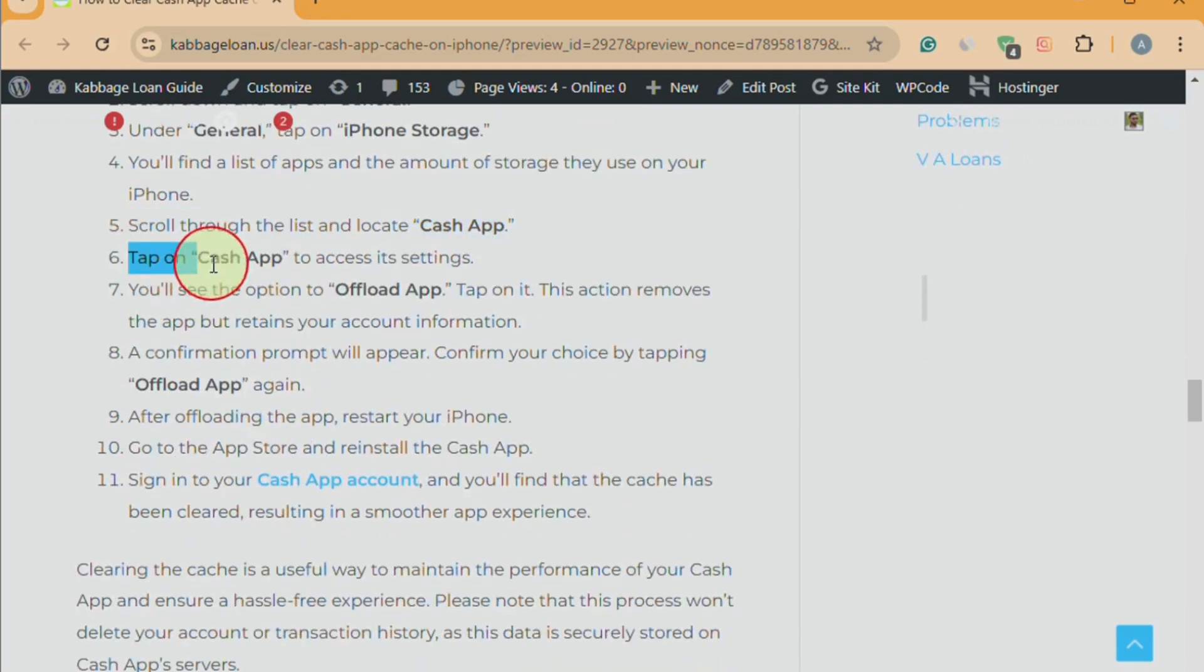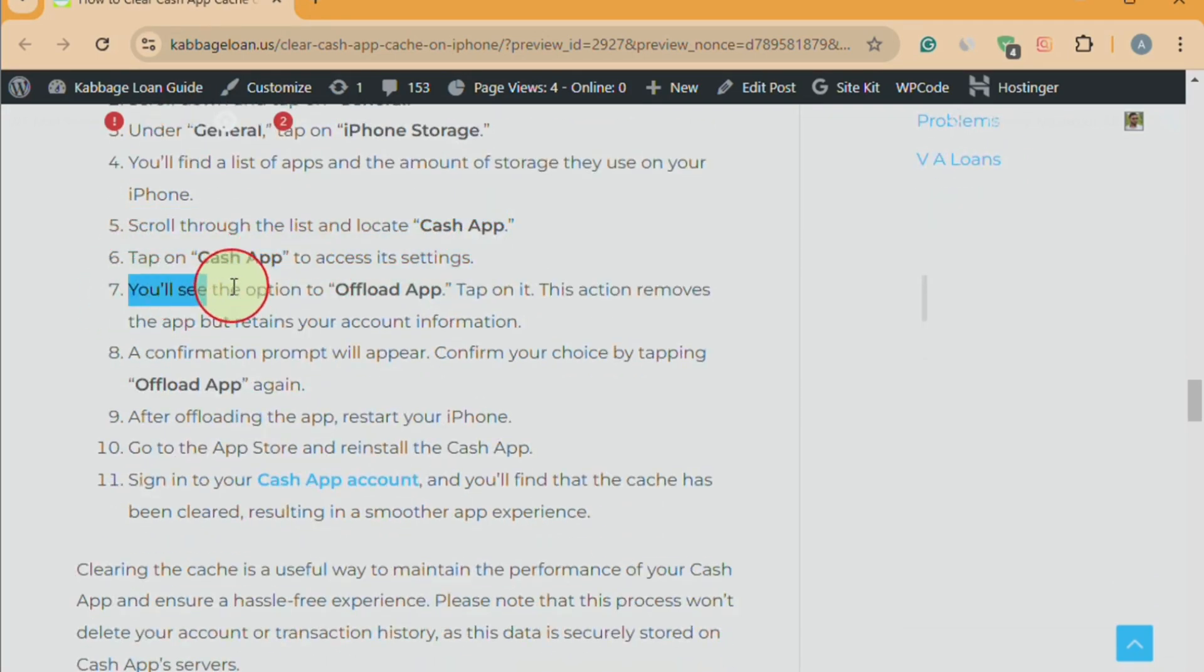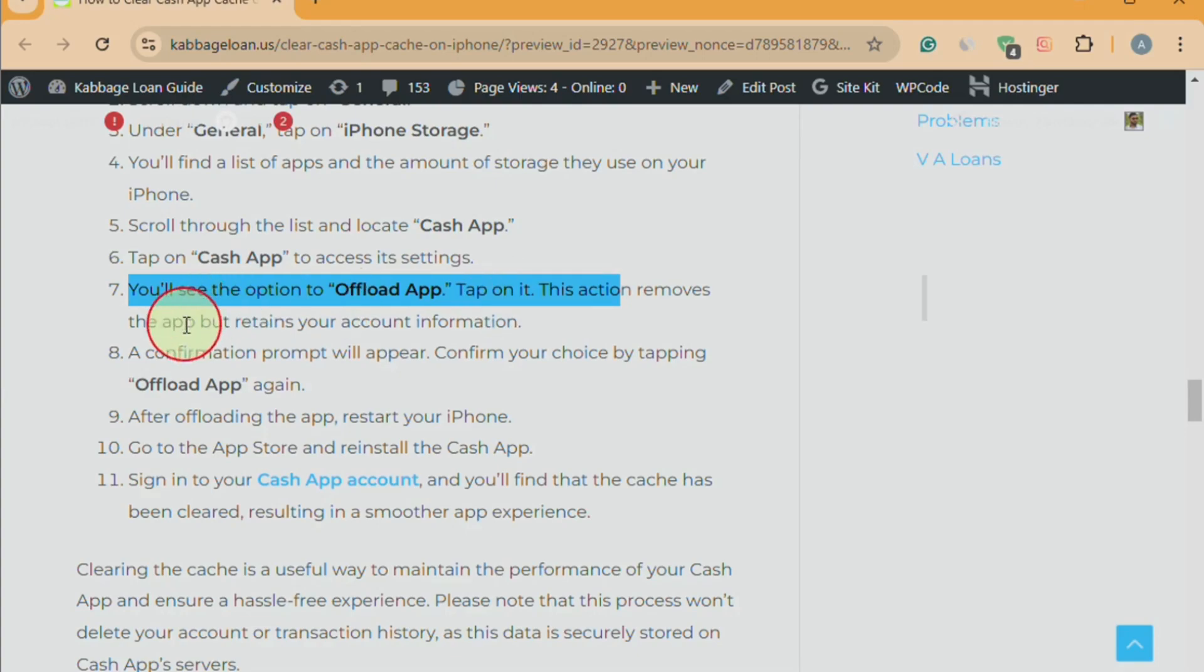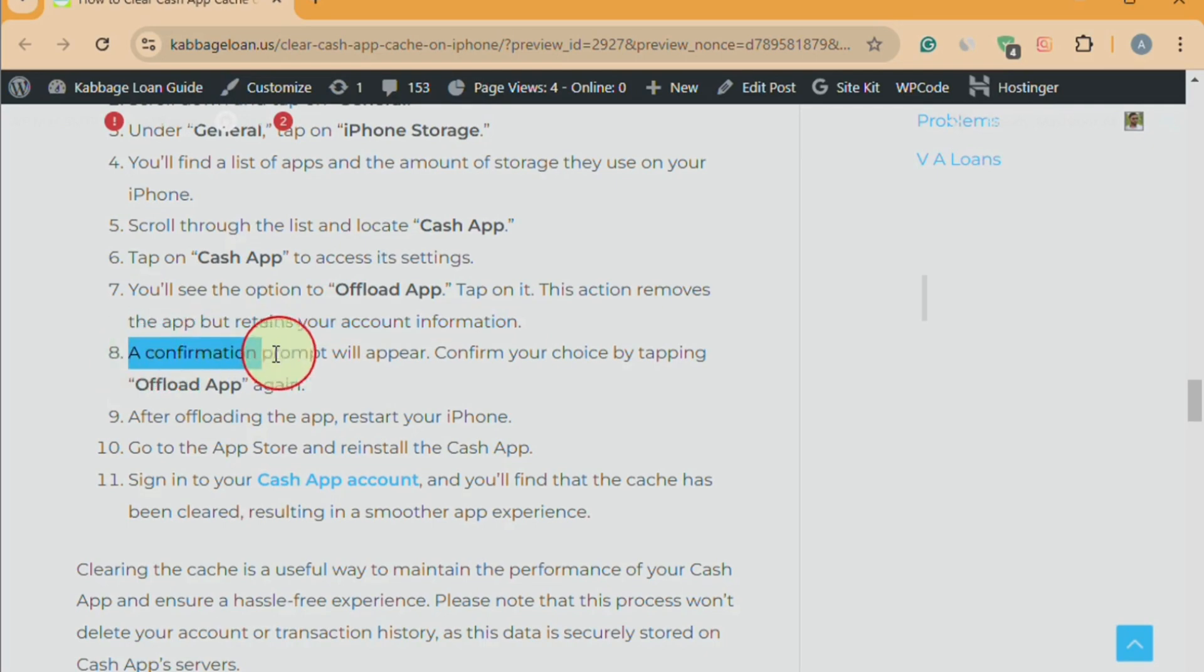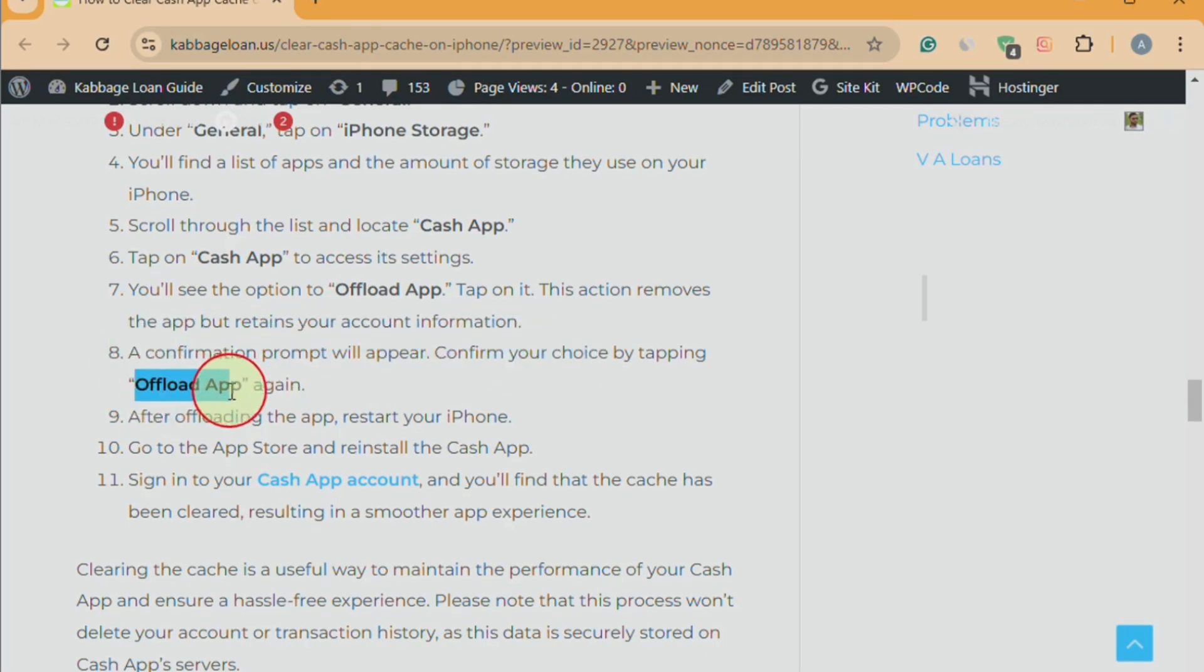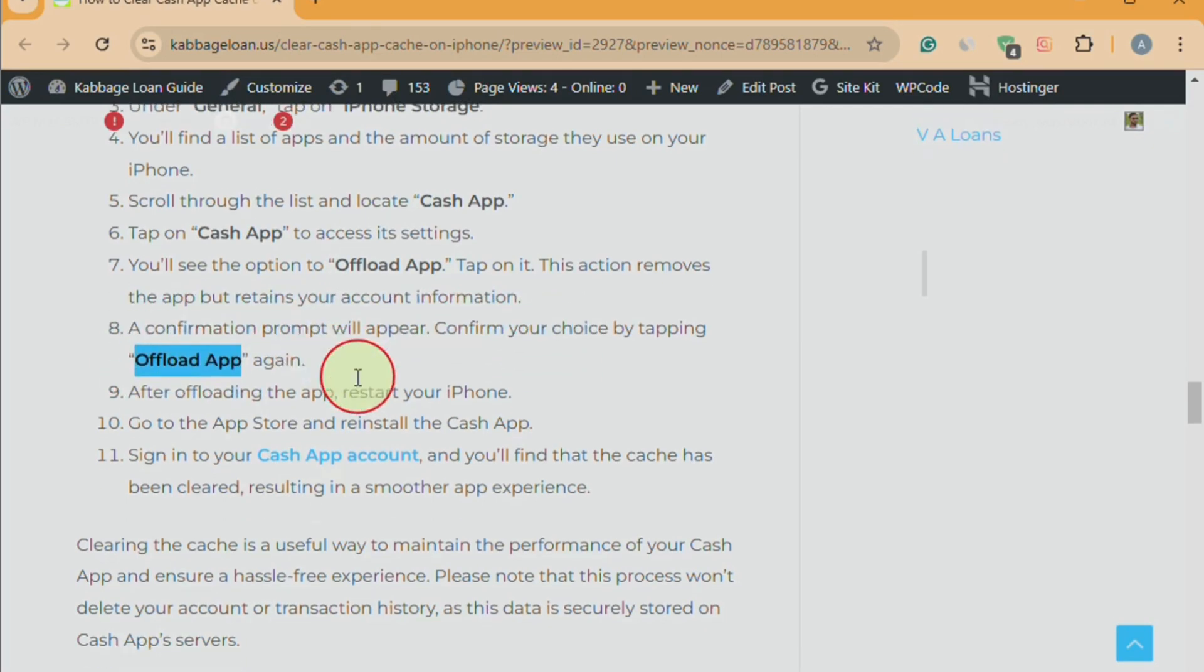Tap on Cache App to access its settings. You'll see the option to Offload App, tap on it. This action removes the app but retains your account information. A confirmation prompt will appear. Confirm your choice by tapping Offload App again.